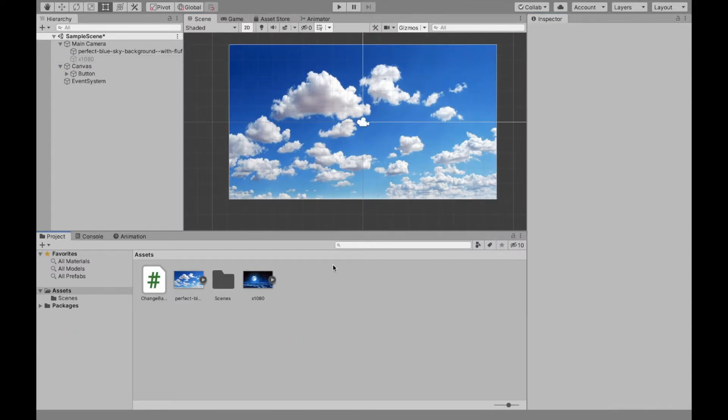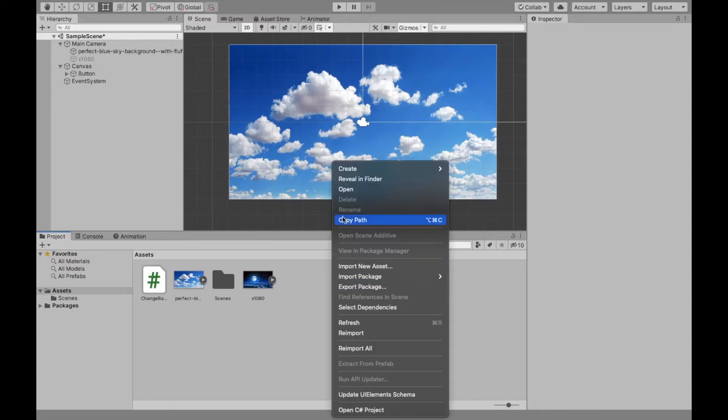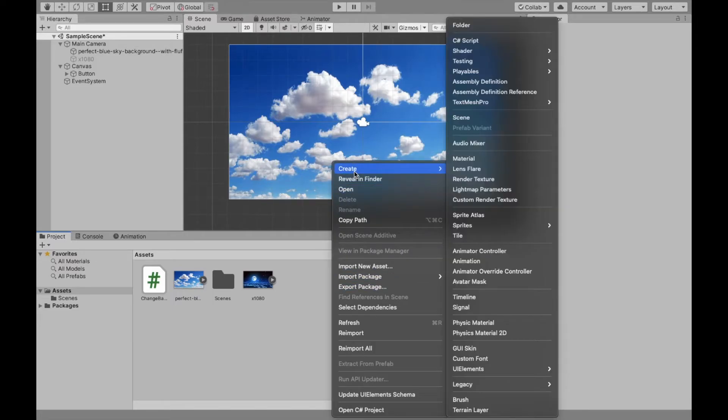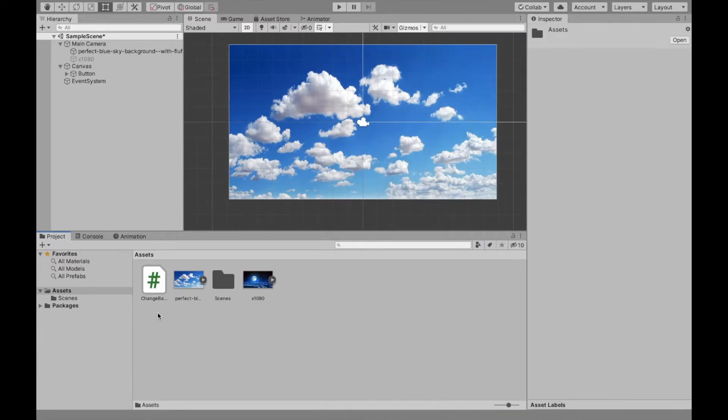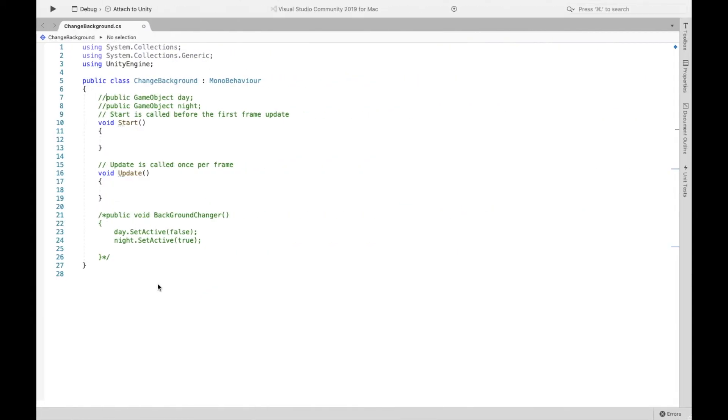Now create your scripts, right click, create, go C sharp script. I already have mine. I called mine change background.